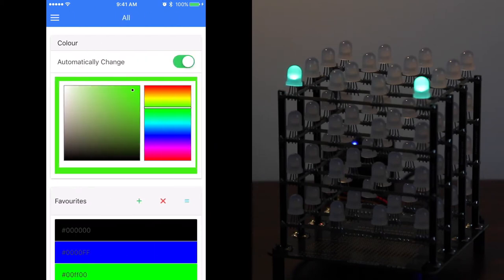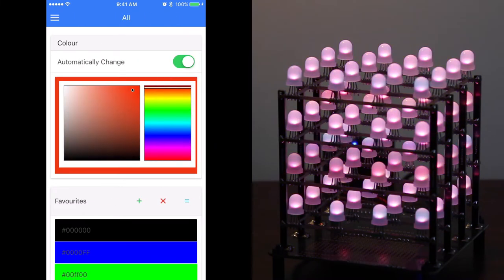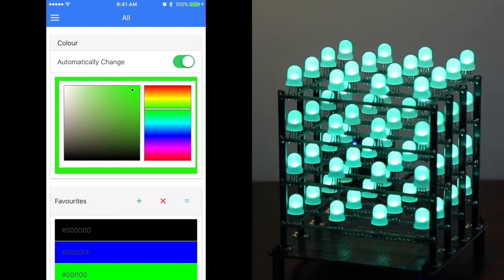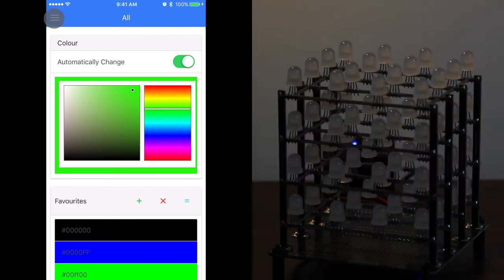We're now going to pick the all menu and just pick various bits from the color slider, and it will automatically update the cube.